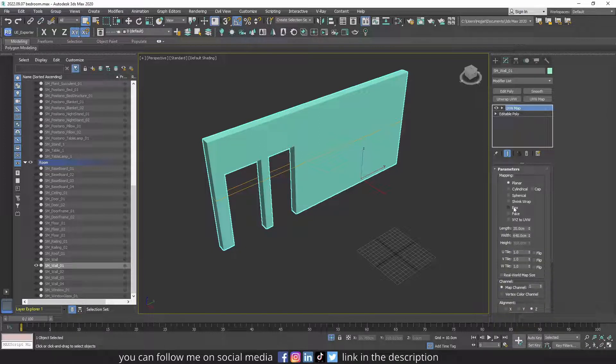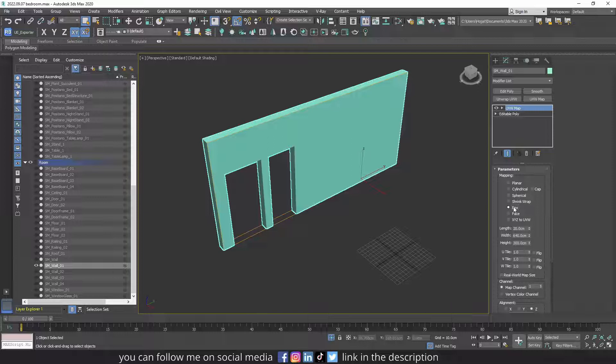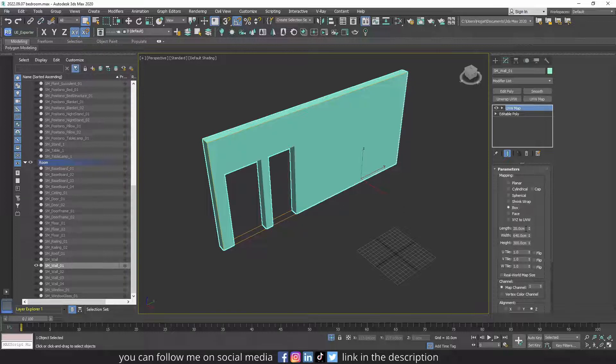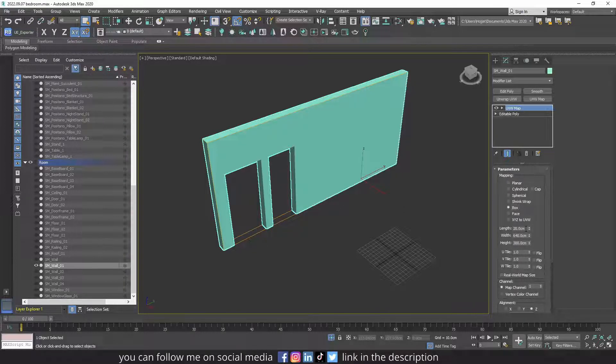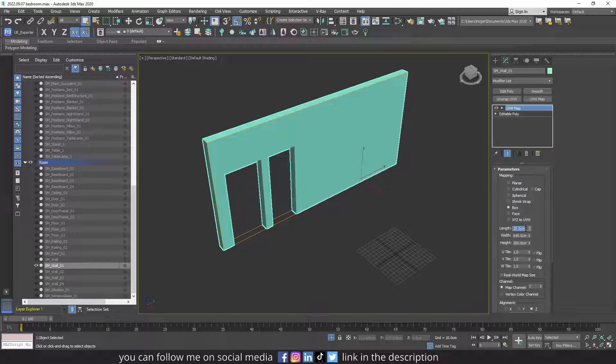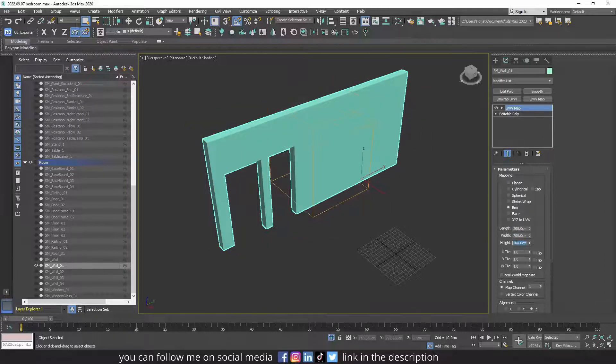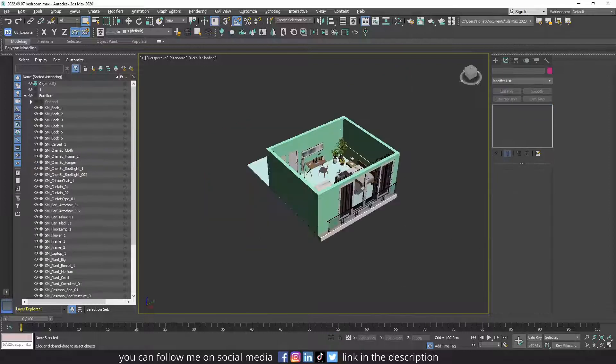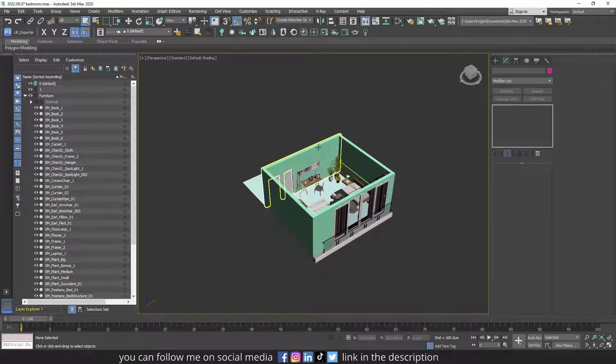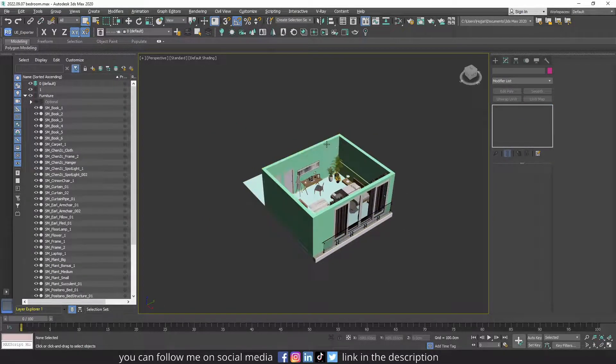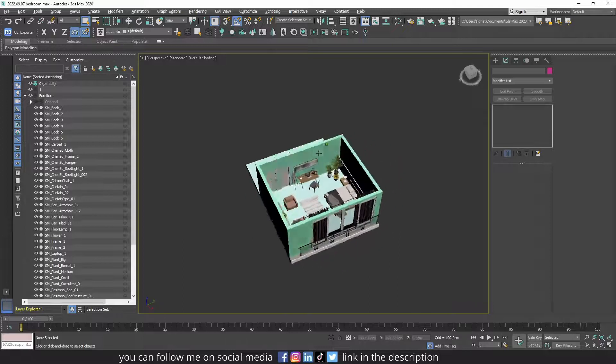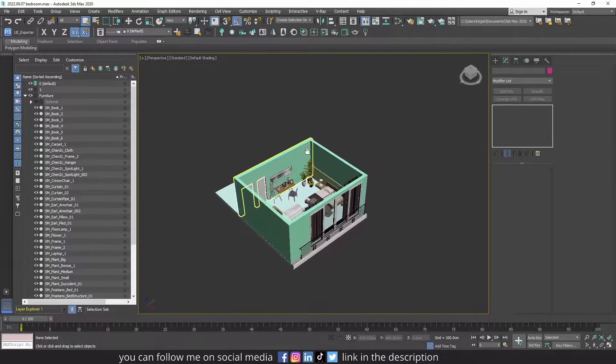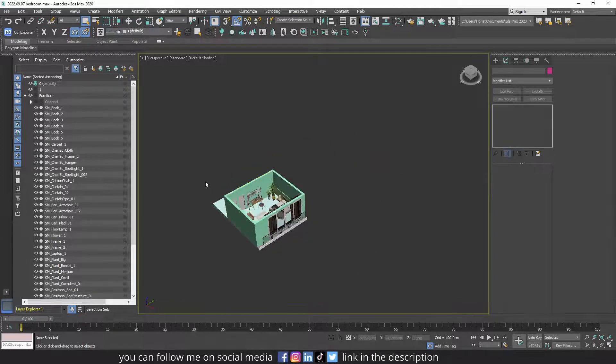But for most of architectural structures, box works just fine. And then you have to set the length, width, and height of the box. It's better if all of them are the same number, for example 200, 200, and 200.